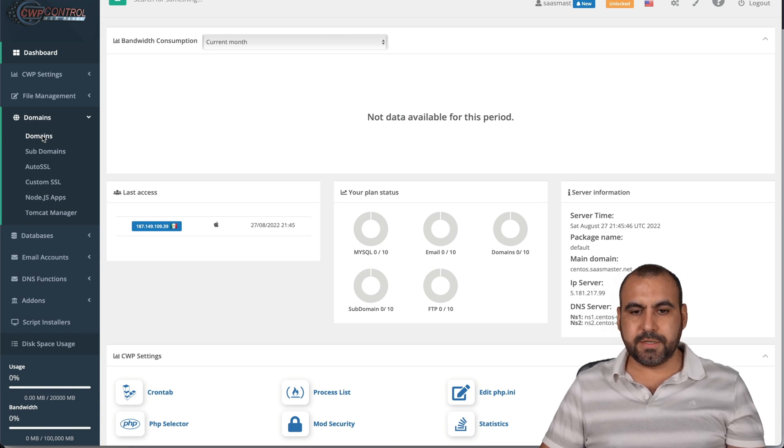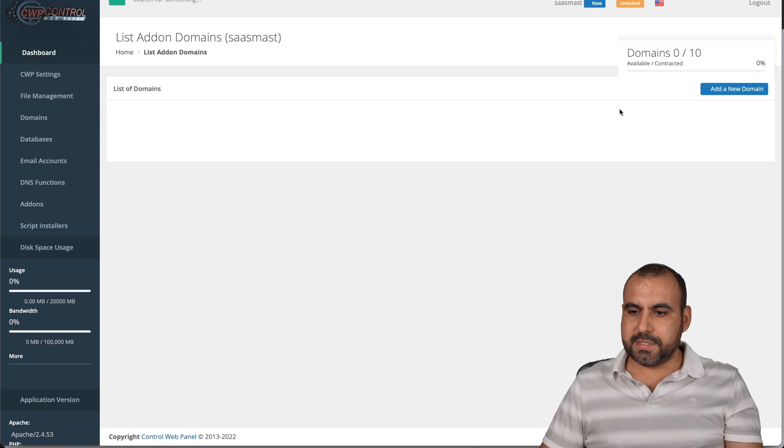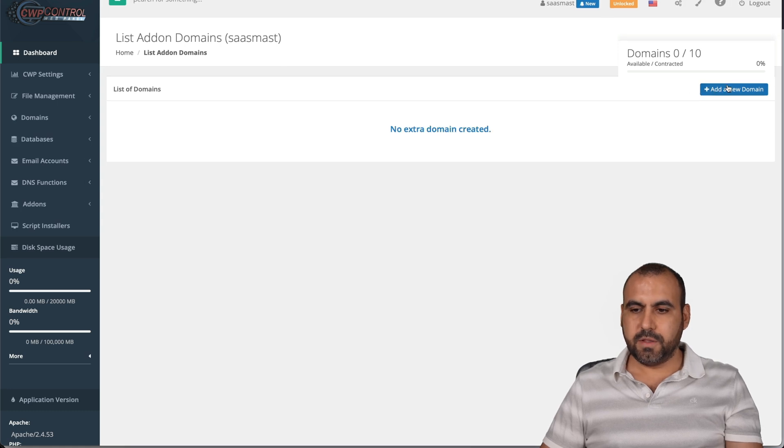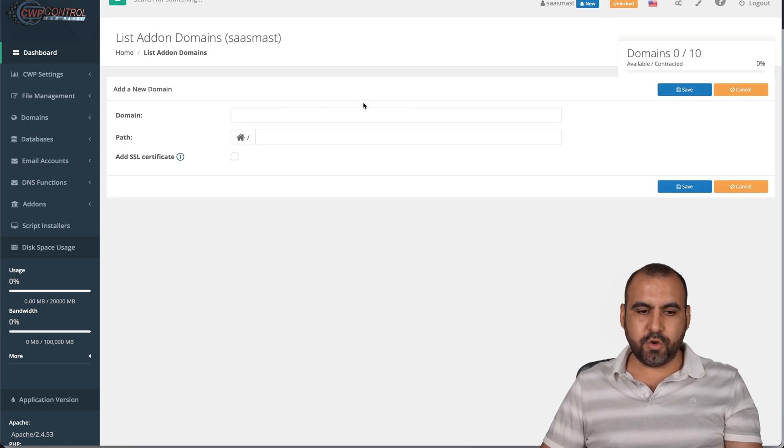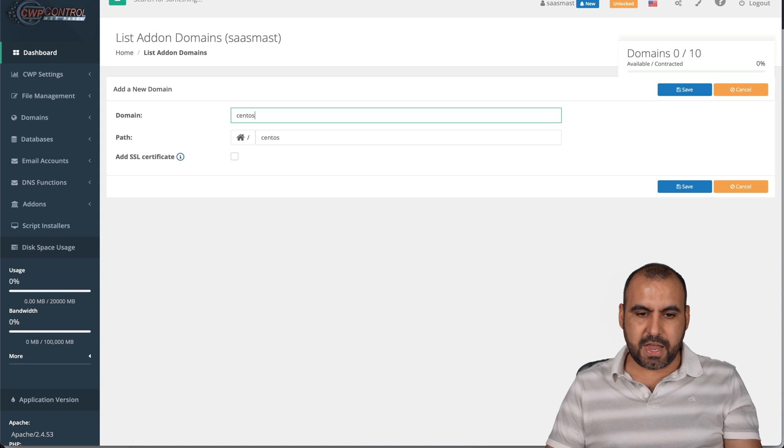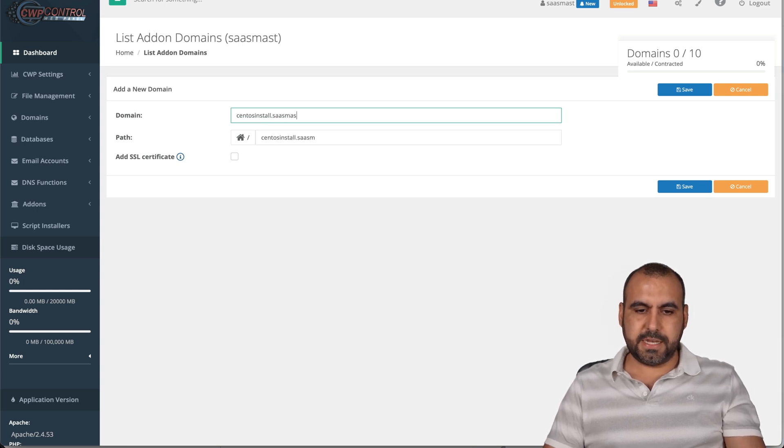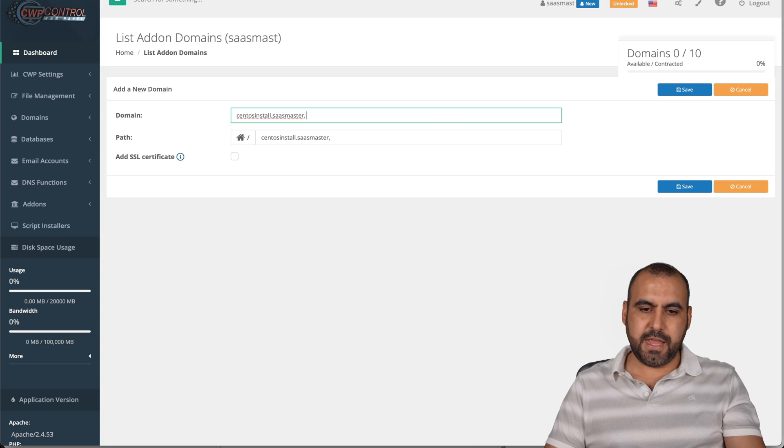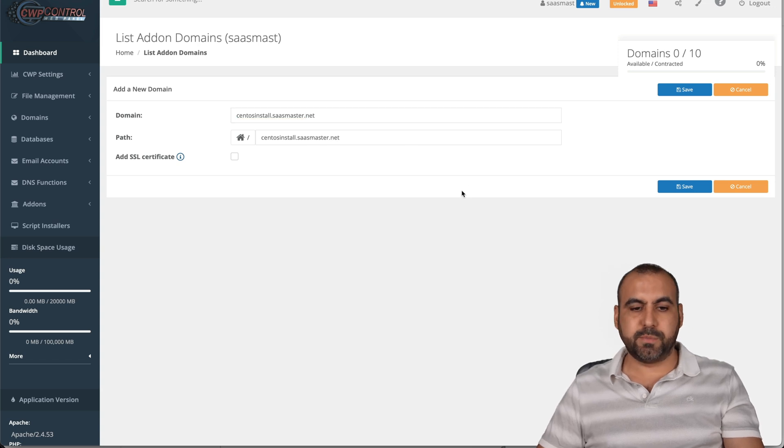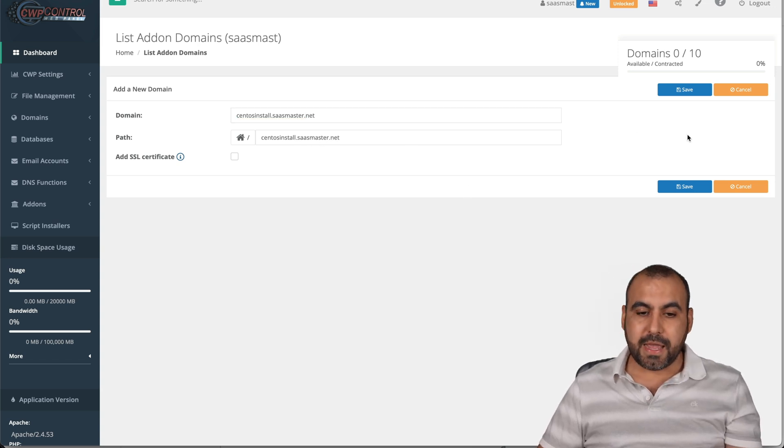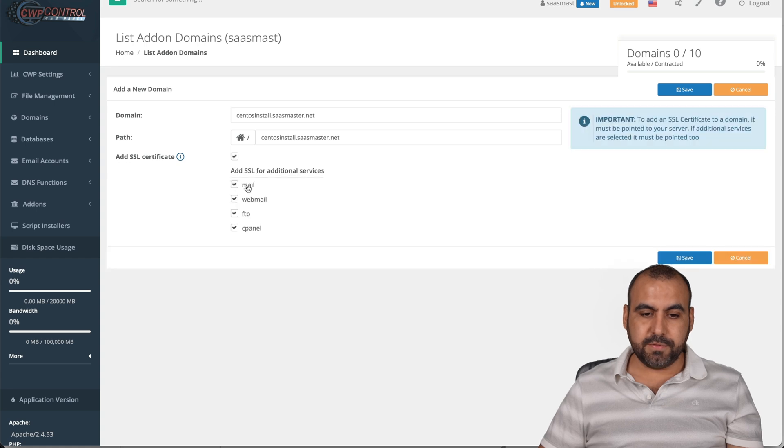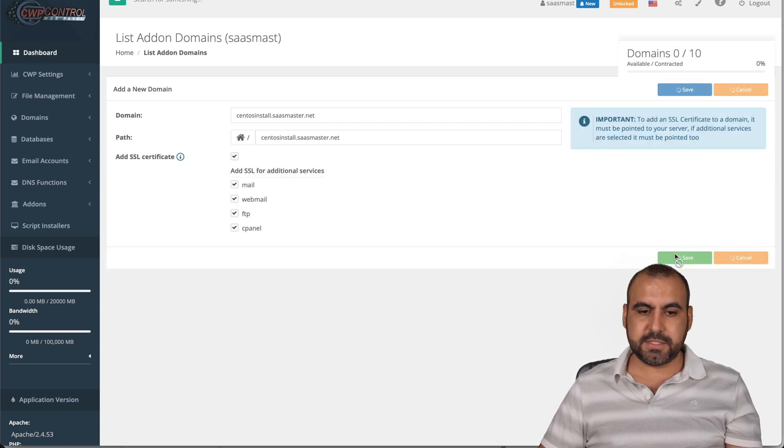Let's go ahead and select it. Let's add a new domain. There we go. Add a new domain and the domain name for this. I've created centosinstall.sasmaster.net. It's a domain that I've just connected for testing purposes. It's a subdomain and I'm going to install the SSL for everything. Let's go ahead and save this.